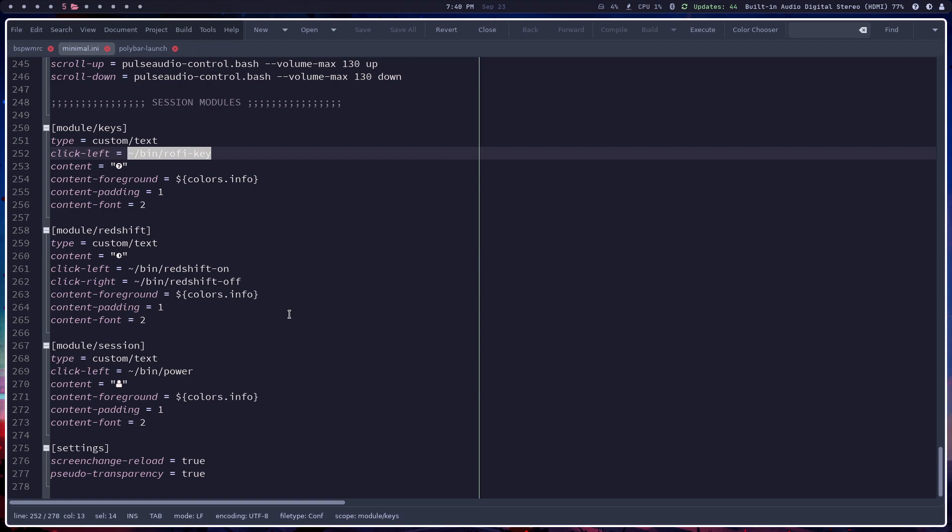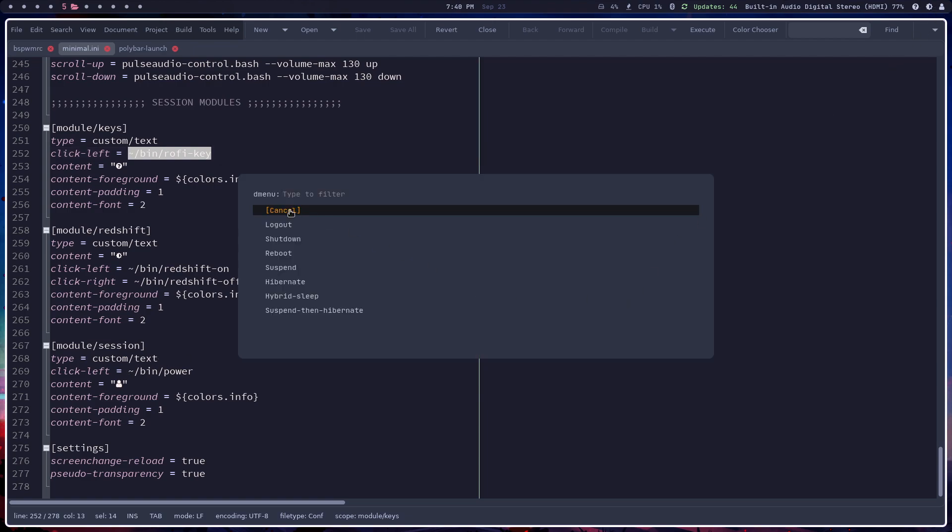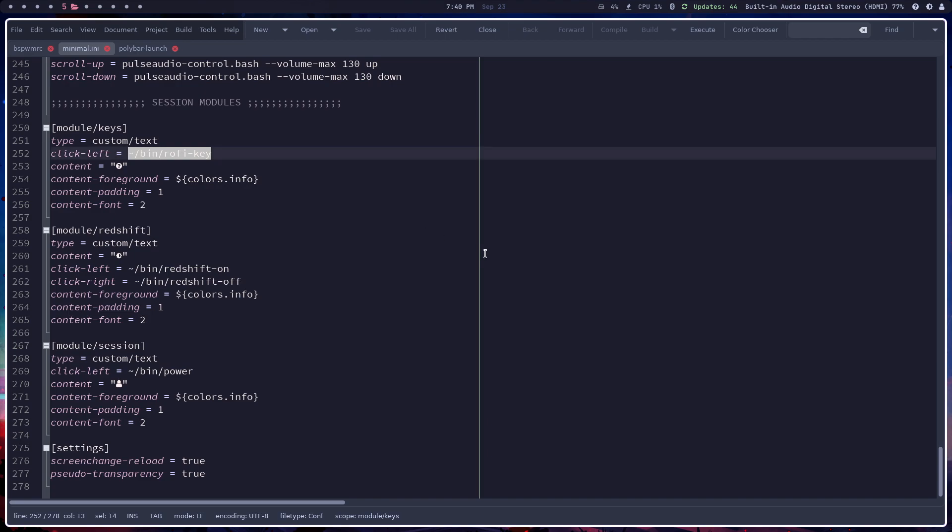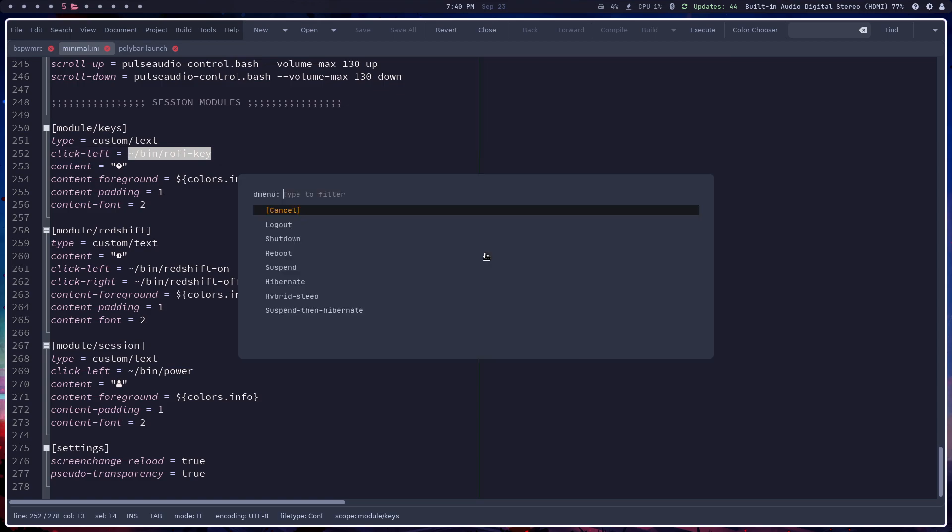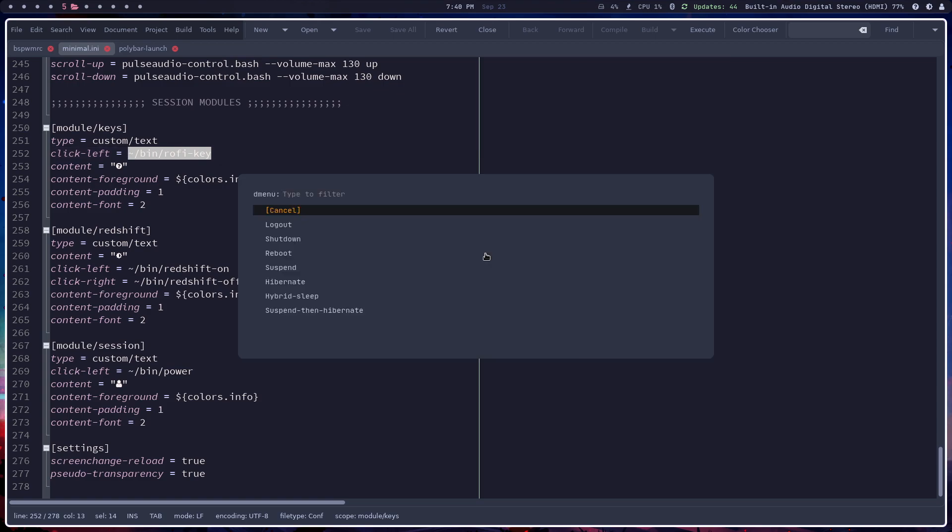So like here you click on this and then it pops up that menu. But if you also, if you hit super X, it pops up the same menu.